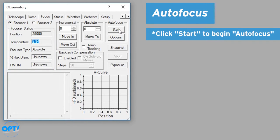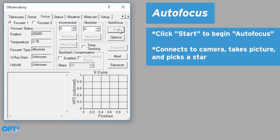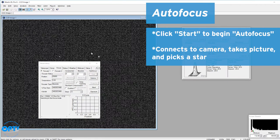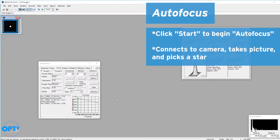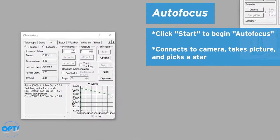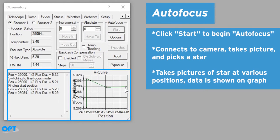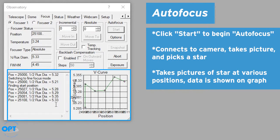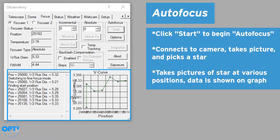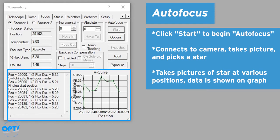So if we tell it to start autofocus, what it does is it connects to the camera, takes a picture, and then picks a star. So what it's doing is taking a picture at various positions and then reading out a graph.